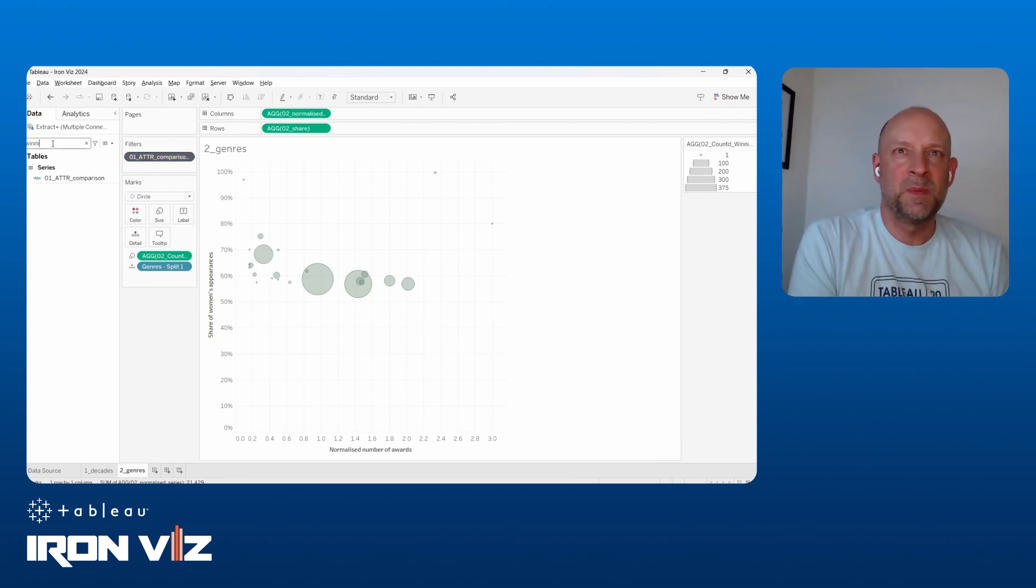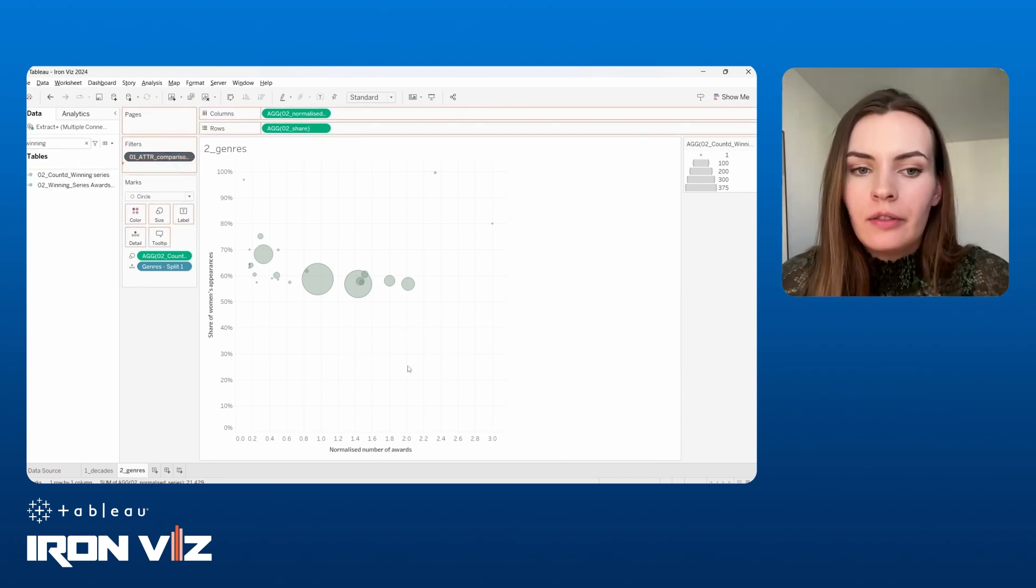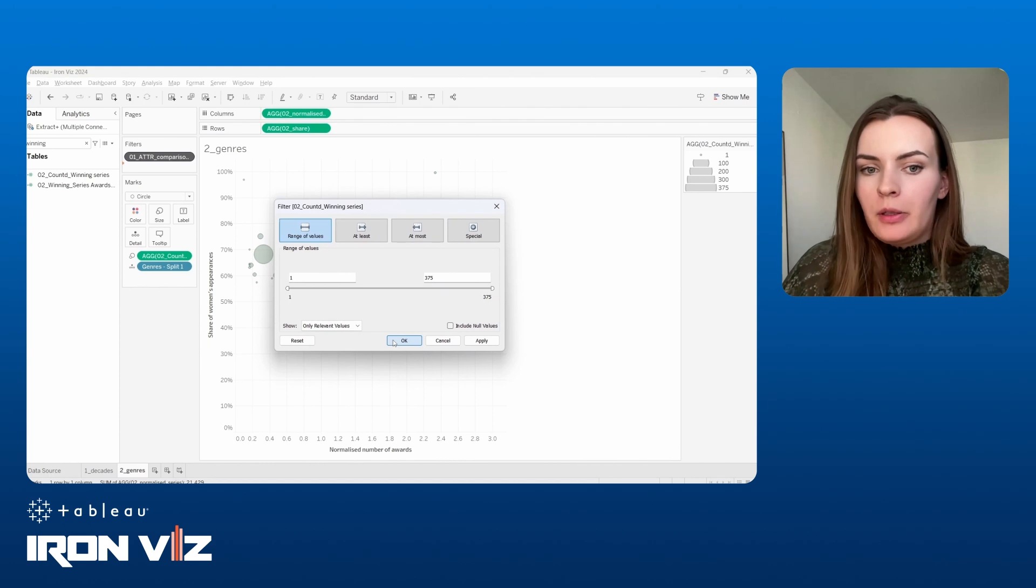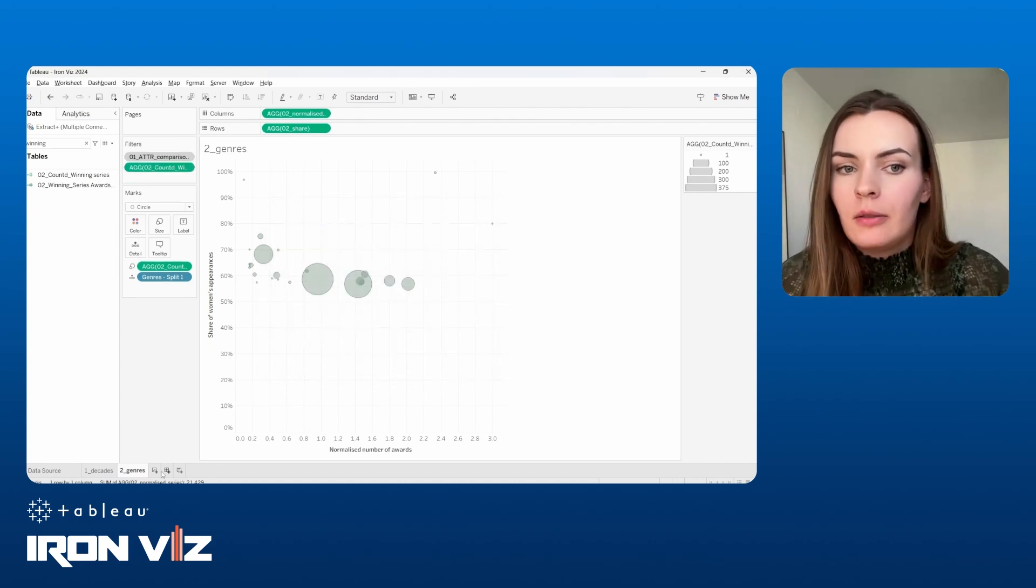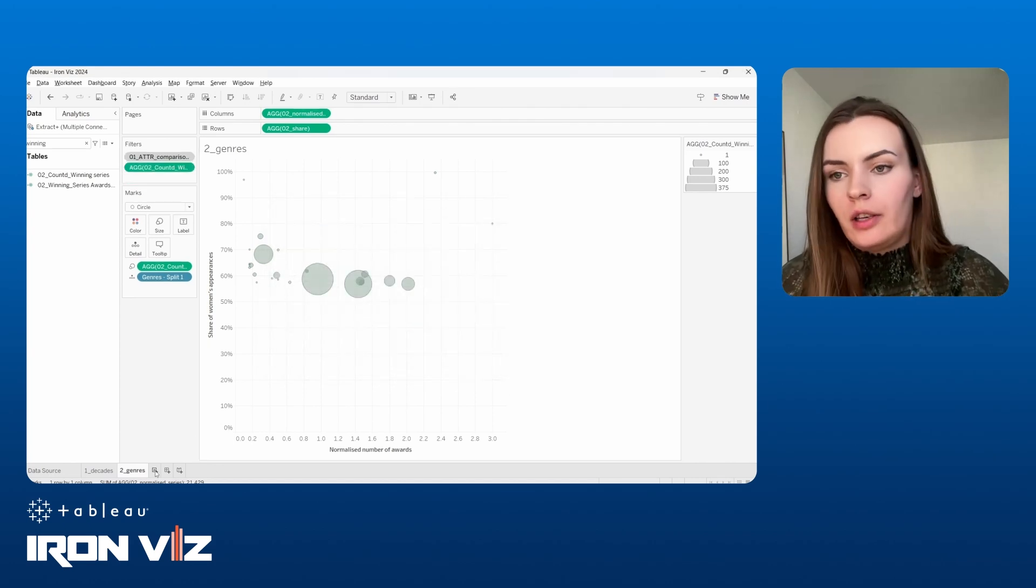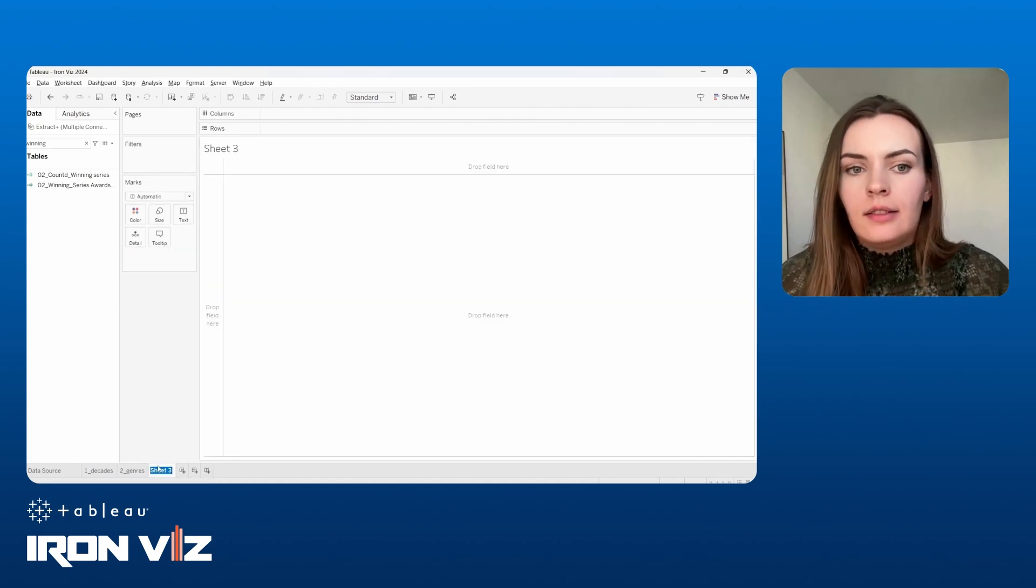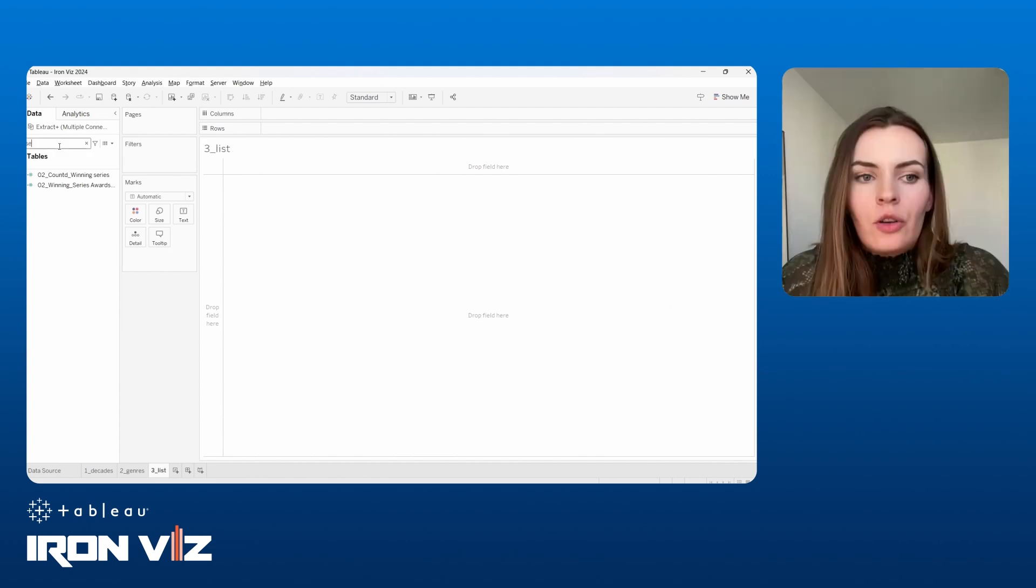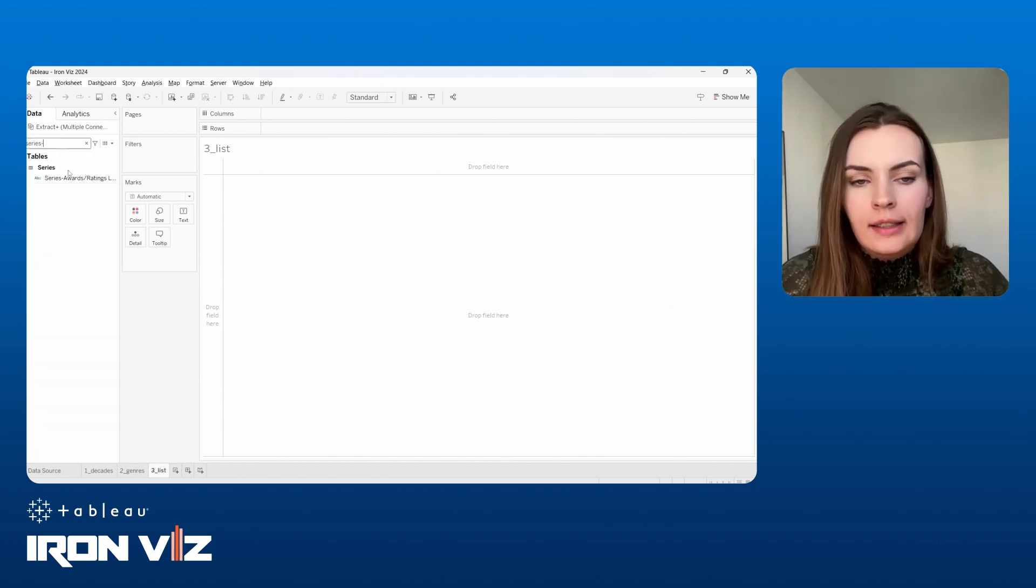Yeah. And I also added additional information to the vis to the size of the bubble. So that's the number of series per the genre. So that's another thing the user can consider while interacting with this.